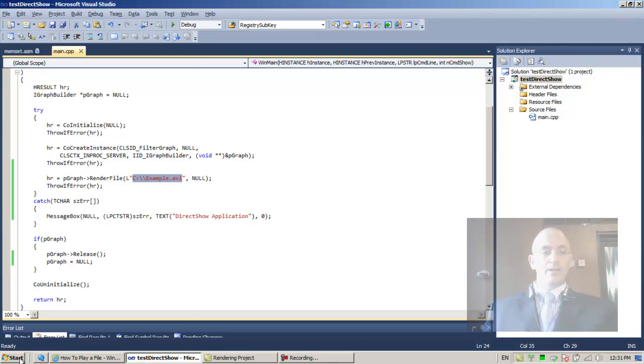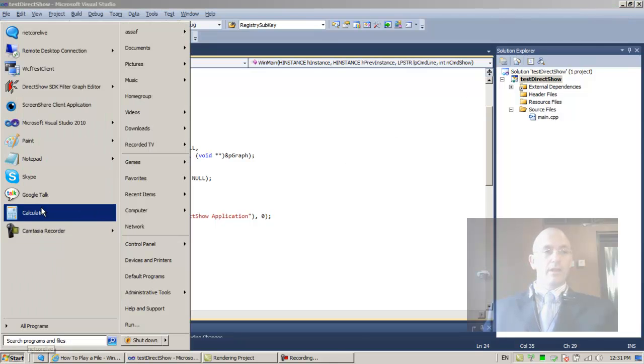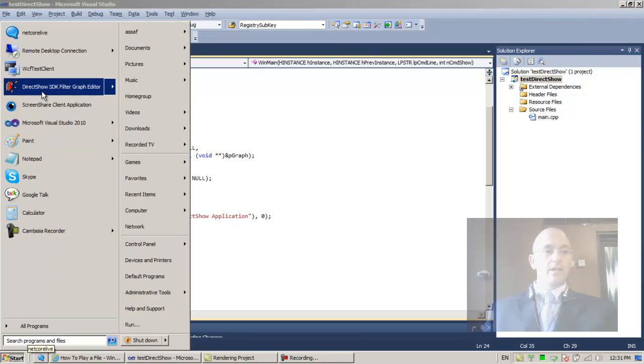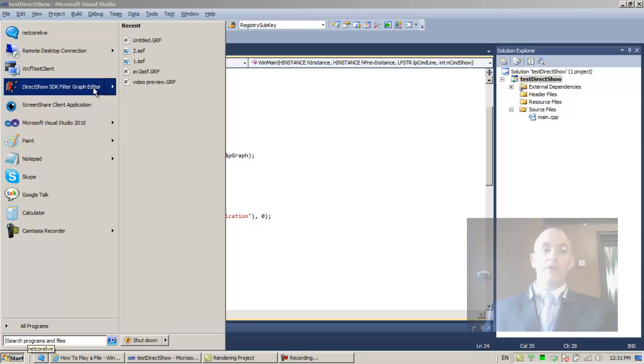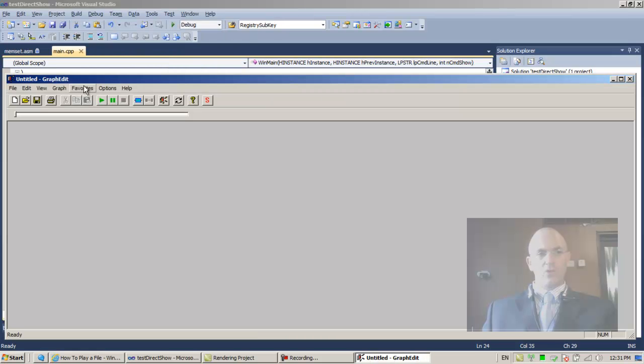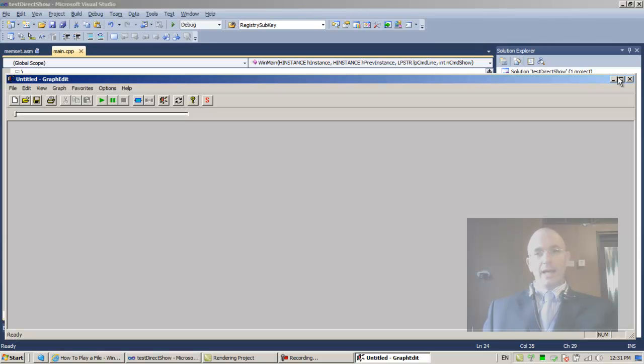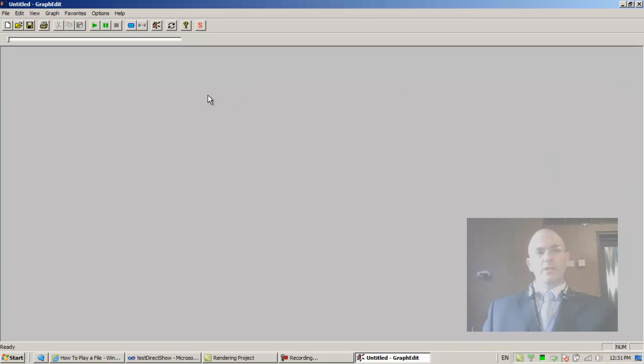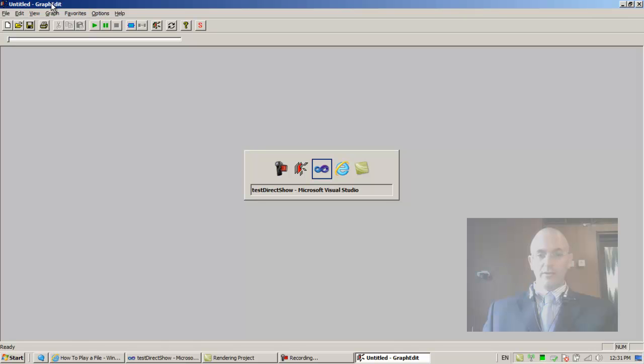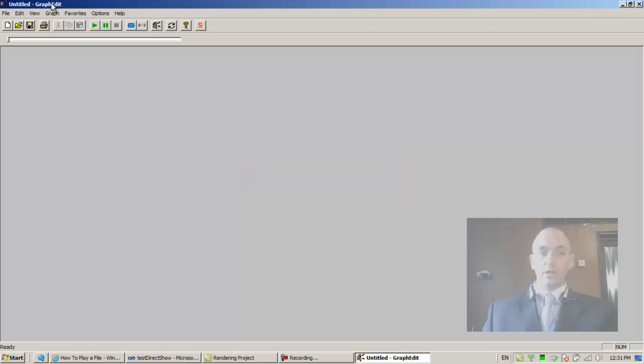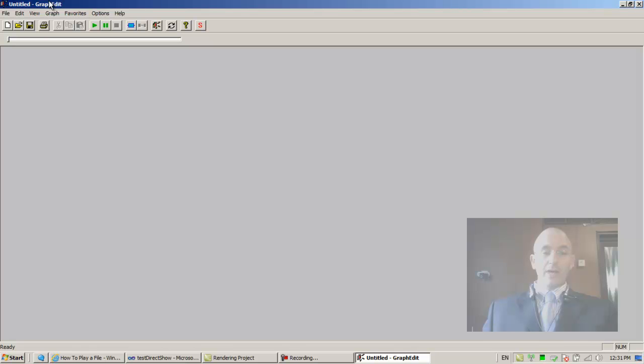And this part is called the DirectShow SDK Filter Graph Editor, or the GraphEdit. So let's run it. You should have it if you installed properly the SDK. You should have DirectShow if you installed the latest version of the Windows SDK. In any case, so this is GraphEdit.